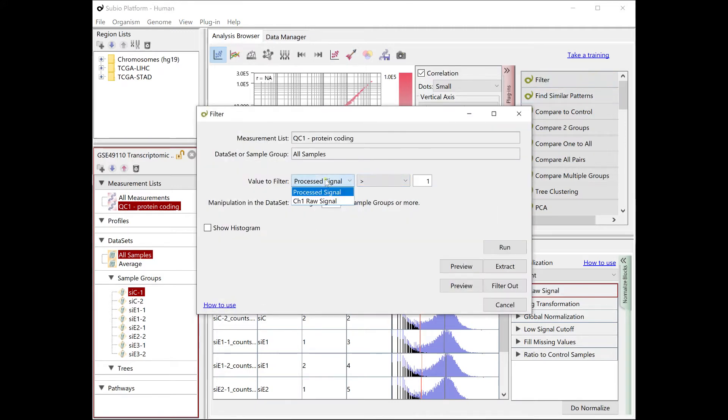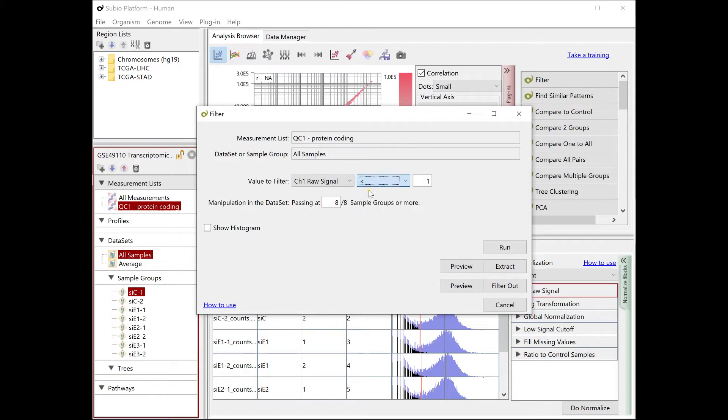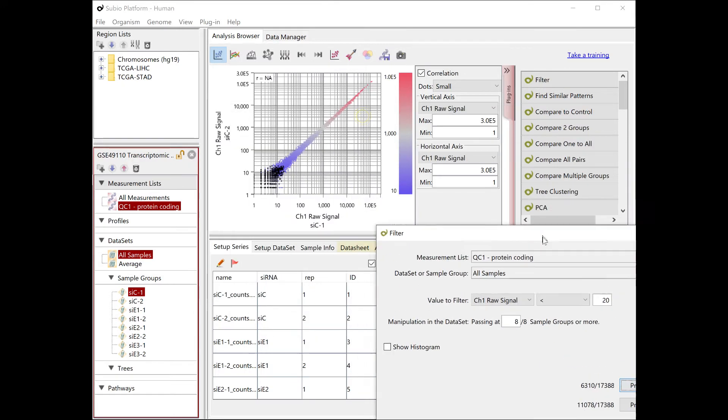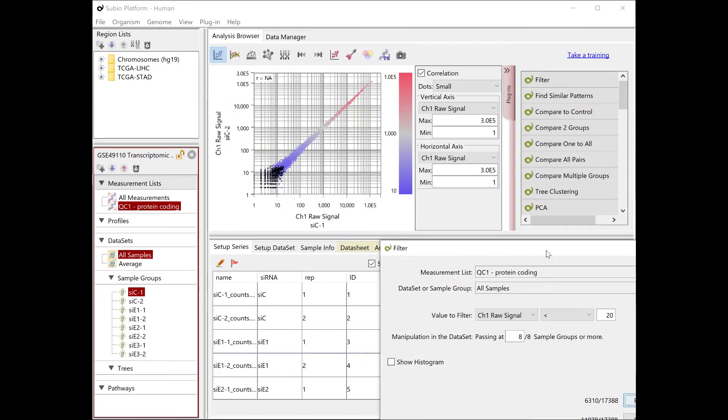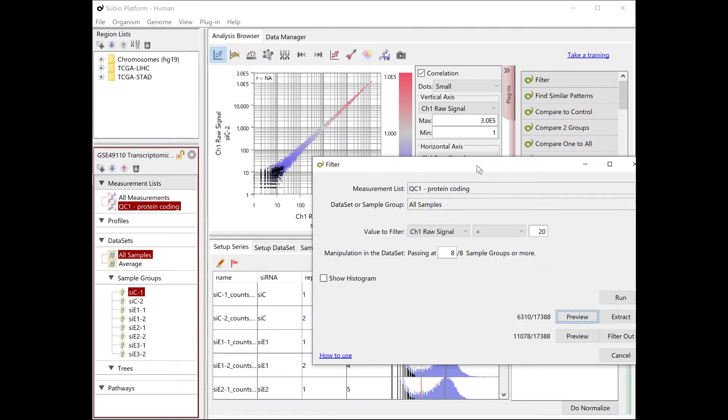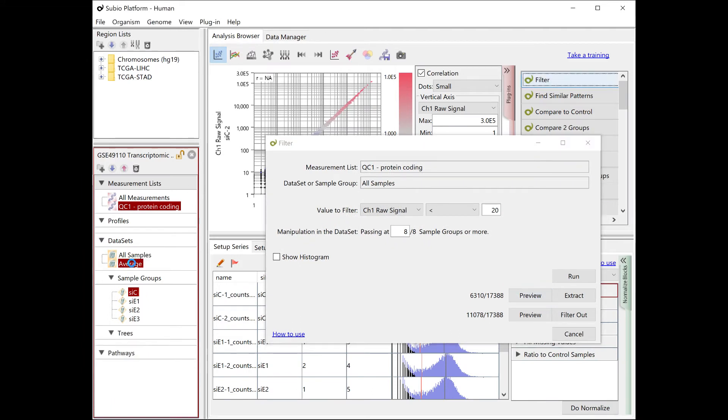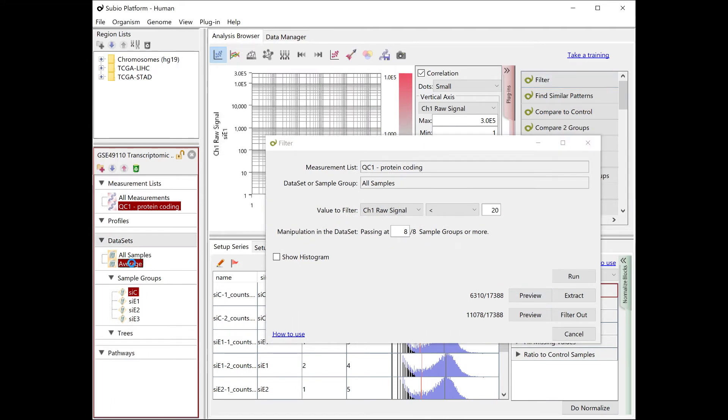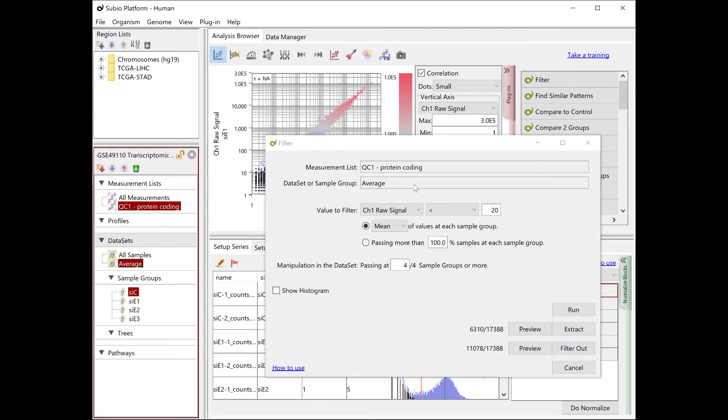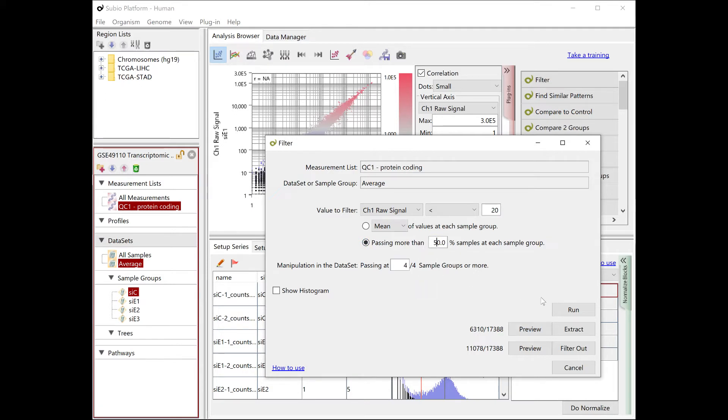For example, a gene with less than 20 counts in all 8 samples can't be properly analyzed. The 8 samples are duplicated samples of 4 groups. If counts are less than 20 in one of the replicated samples in all 4 groups, there should not be any valid averages. We collect more invalid genes than the way we did earlier.